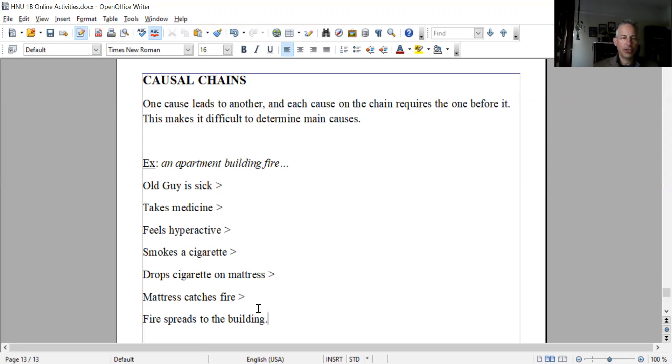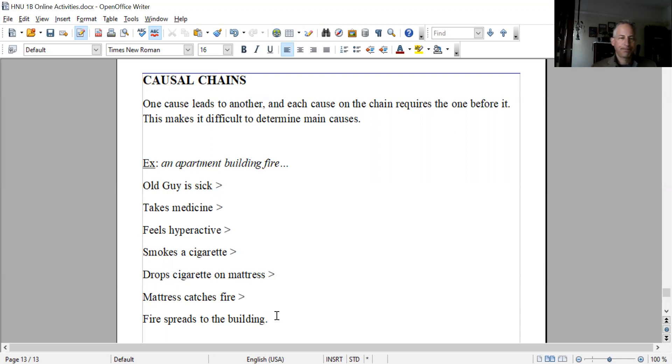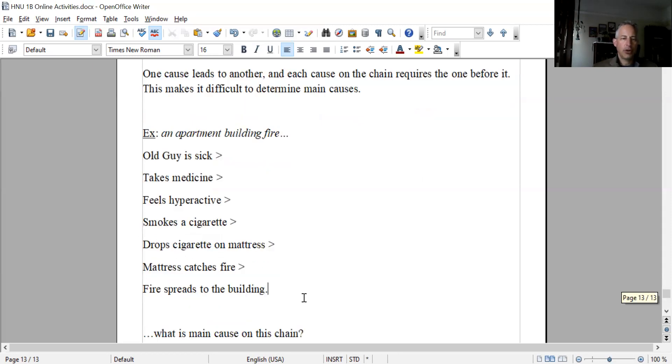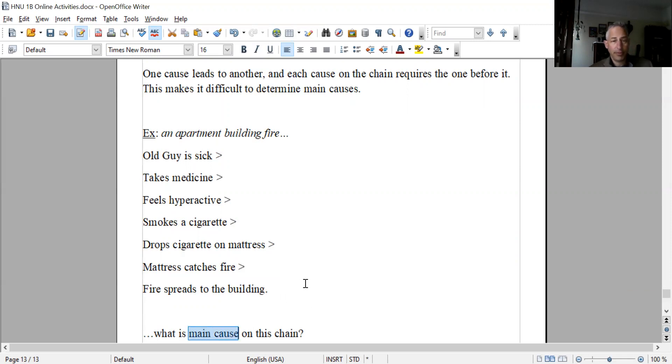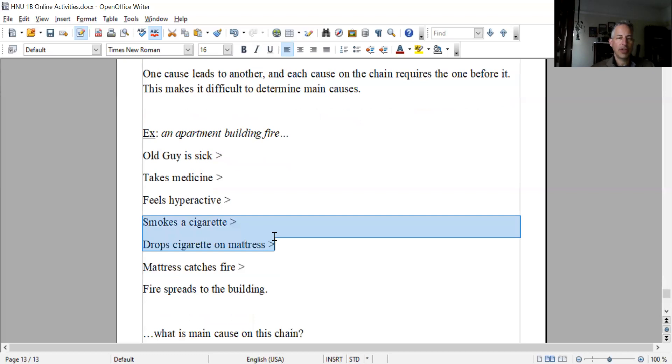Notice how each thing here wouldn't happen if it were not for the cause before it. But how do you determine the main cause? What is the main cause? Now it gets difficult because each one requires what's before it. I'm going to pick something here, like the lighting up of the cigarette or the dropping of the cigarette.